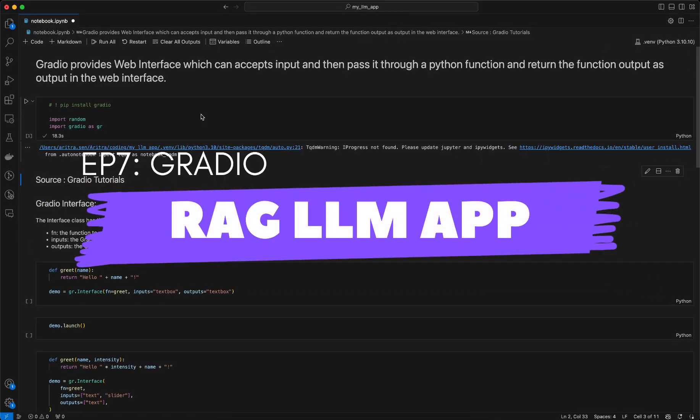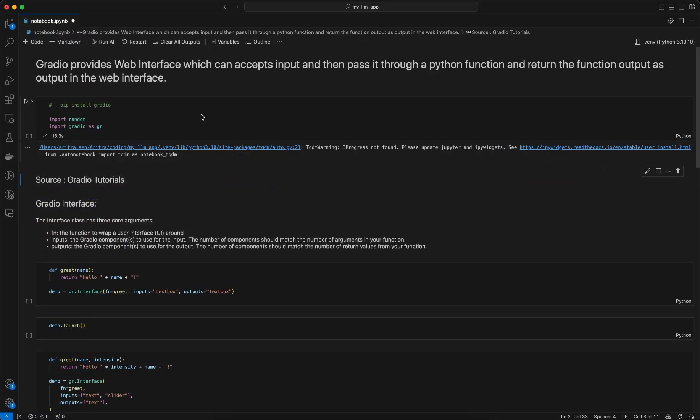We are continuing our discussions on building RAG-based LLM apps using FastAPI and Gradio. In this video I want to talk about what Gradio is and how Gradio provides the web interface we need to build a chatbot UI. Gradio provides a web interface which can accept user input, pass it through a Python function, and the Python function returns output which gets displayed in the web interface.